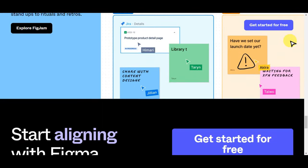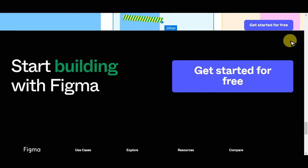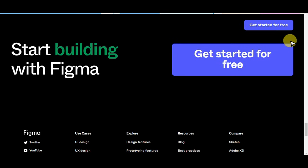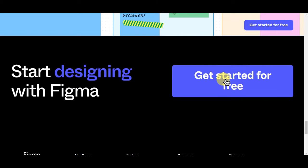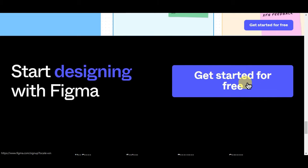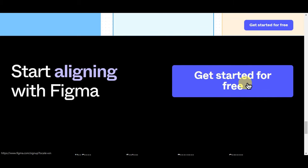If you want to get started with Figma today, click the link in the description box below. You should see a 'Get Started for Free' button so you can create a free account.